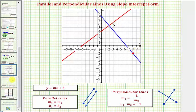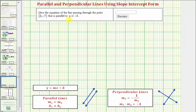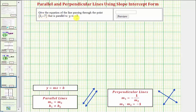We have one more problem. We want to give the equation of the line passing through the point 3 comma negative 7 that is parallel to y equals negative 3. Notice that y equals negative 3 is a horizontal line, and therefore we're looking for the horizontal line that passes through the point 3 comma negative 7, which would be y equals negative 7.